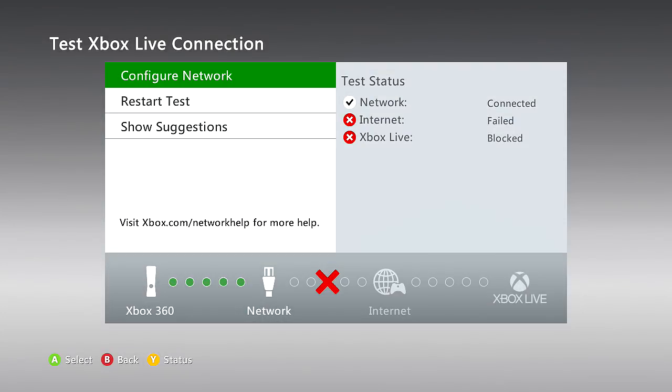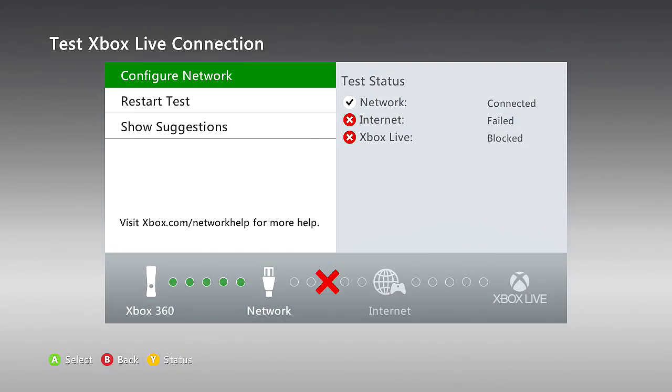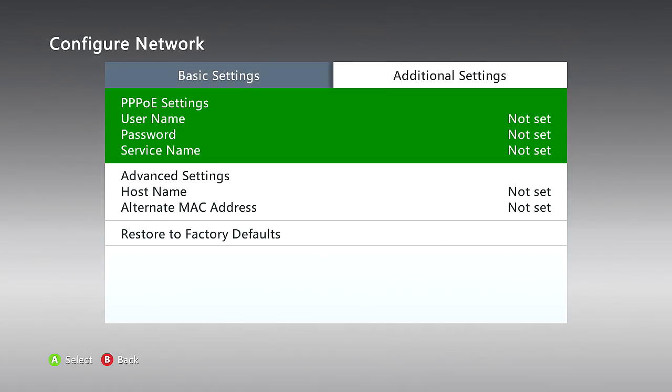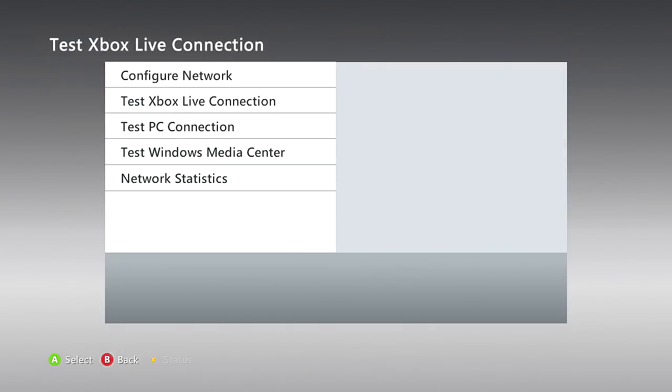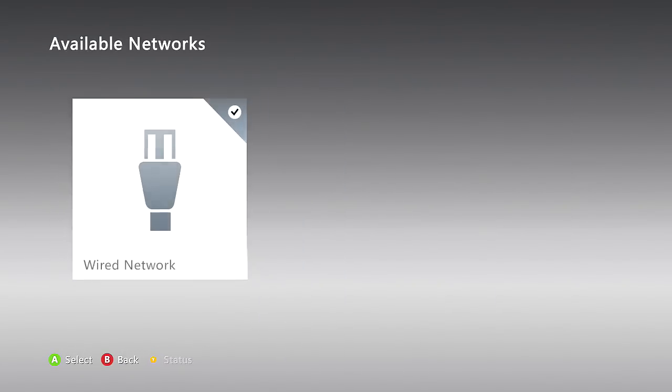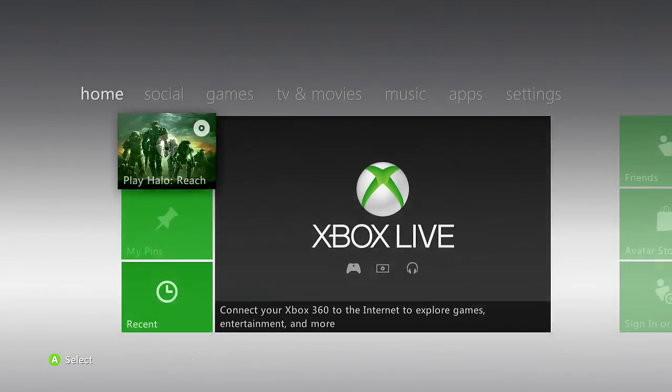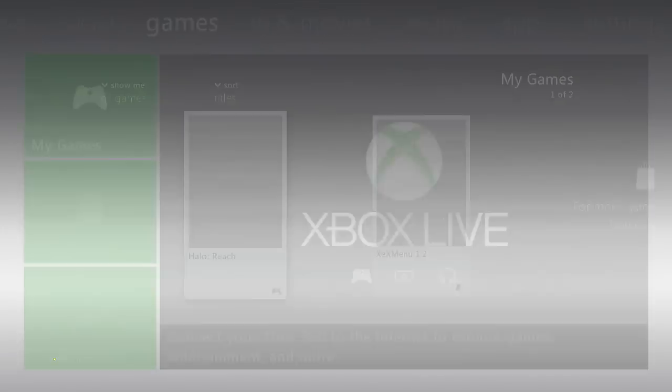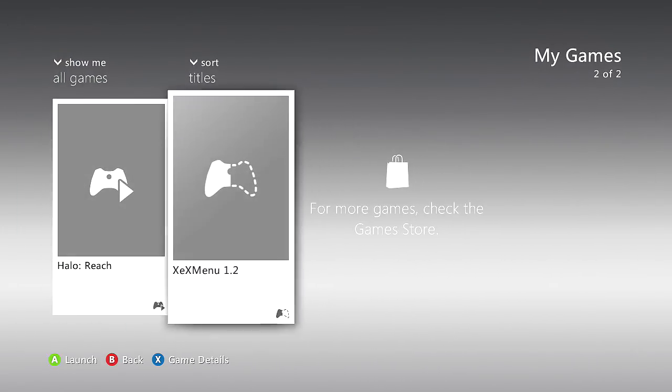Right there it says test failed. What you can do is configure a network, press RB, then restore factory defaults and try again. If that doesn't work, then I'm going to show you guys this. Go to XCX menu.